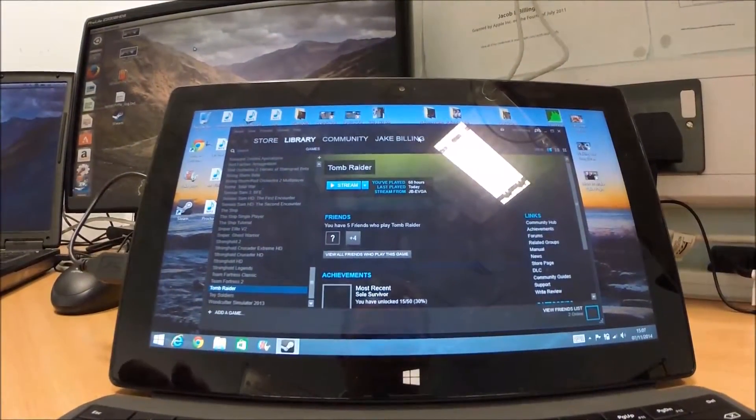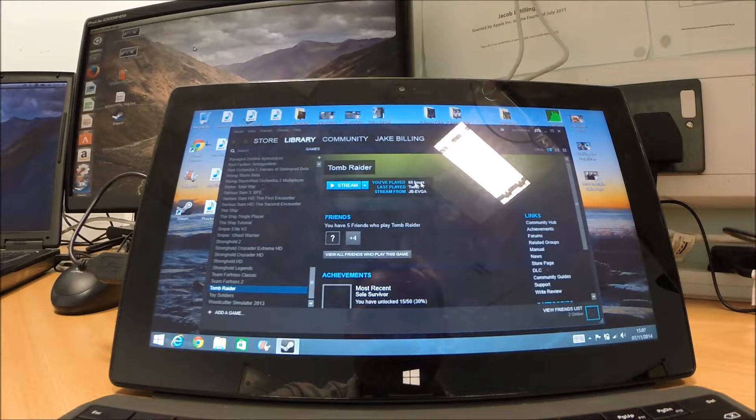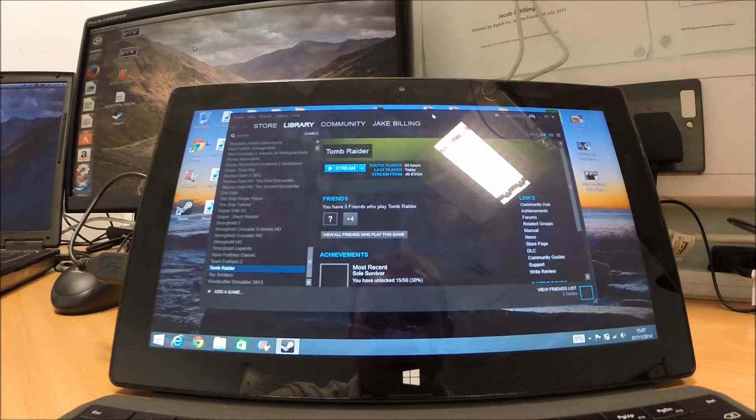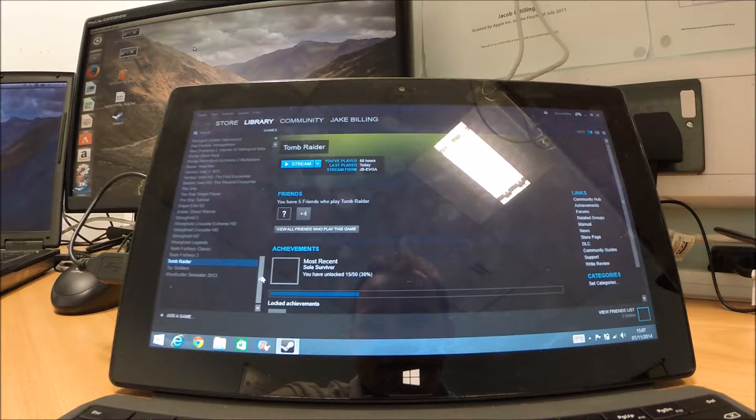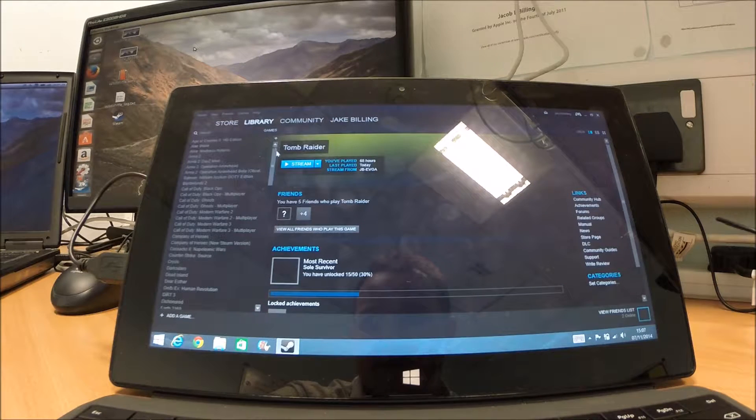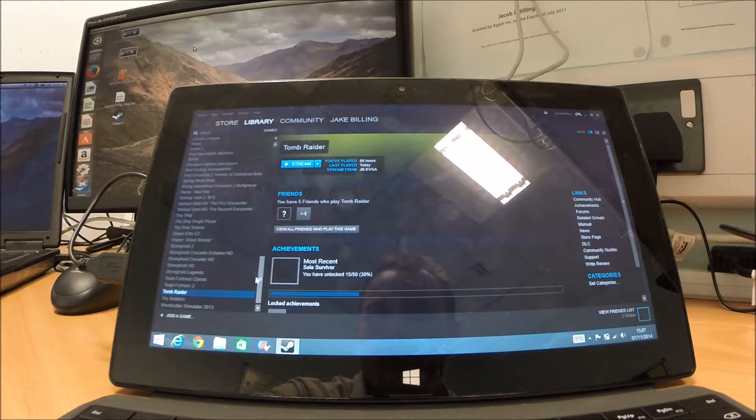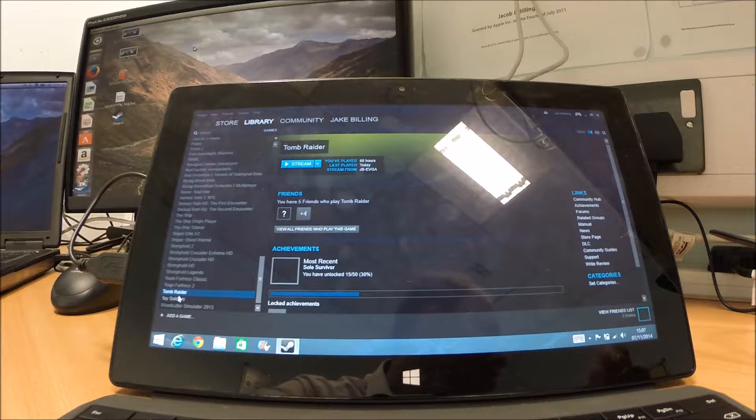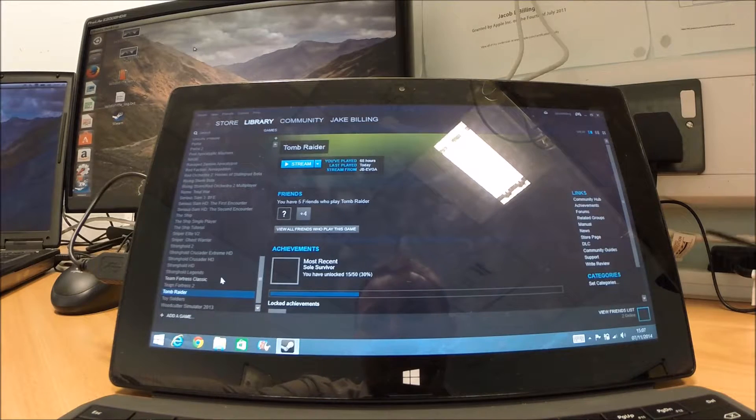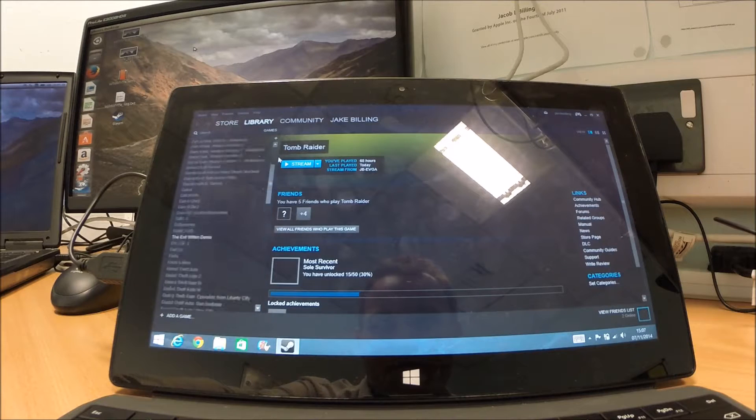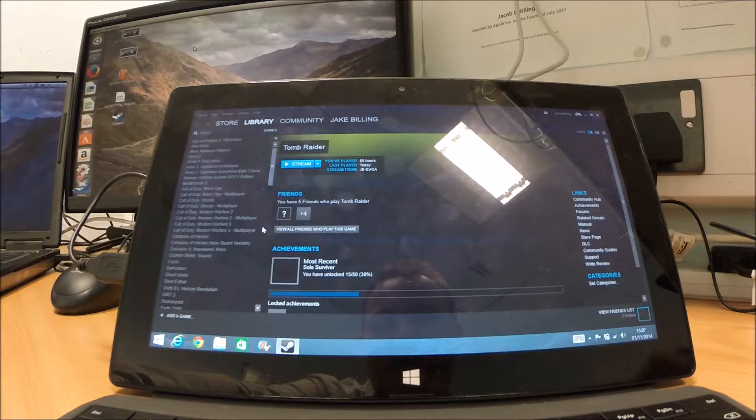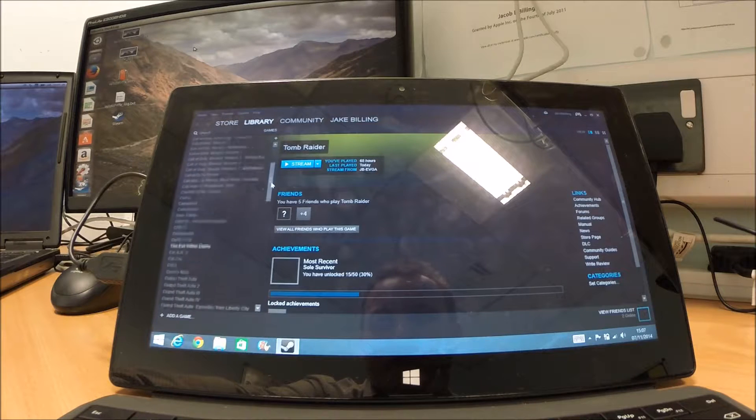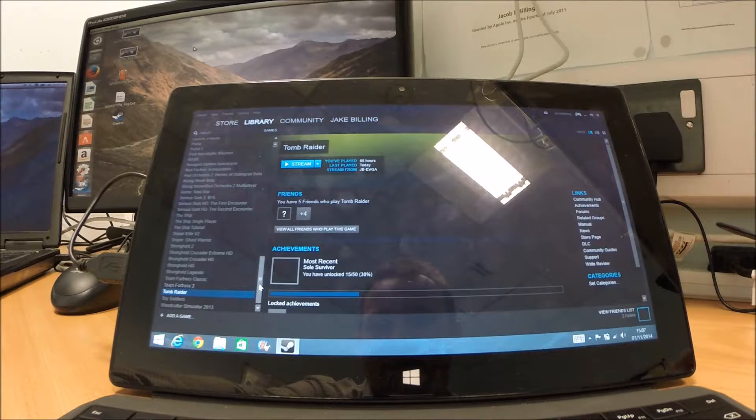OK, so I have installed Steam on this Surface Pro here, as you can see. There it is. And as long as the game is installed on another machine in the house, in your network, you can then stream across the network that game from another computer. Now, for this to work, you need the master computer powerful enough to be able to stream and run these games in the first place.